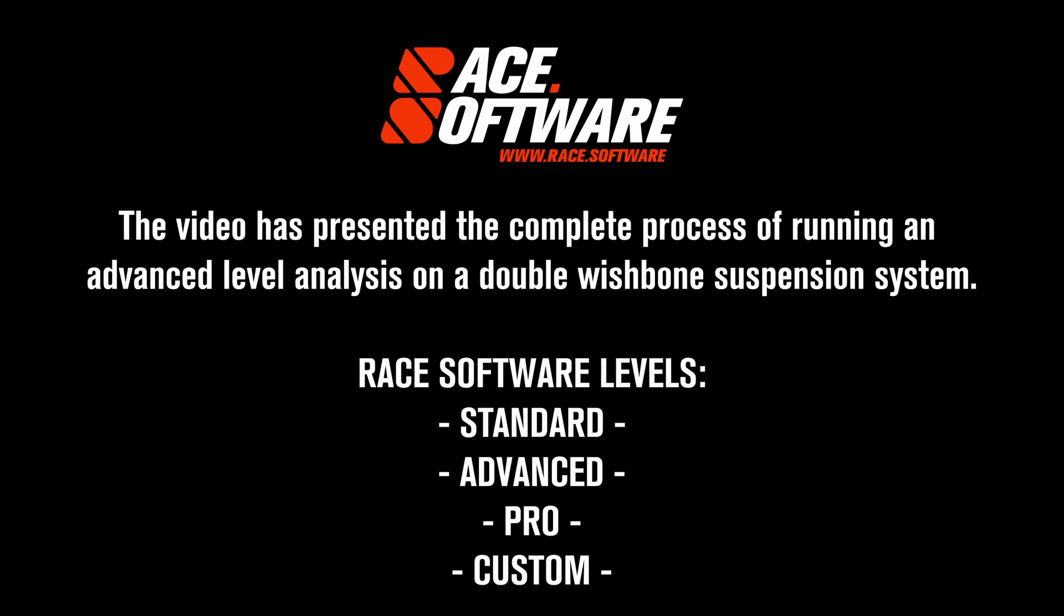Race Software: Constantly evolving. Engineer more, without coding.